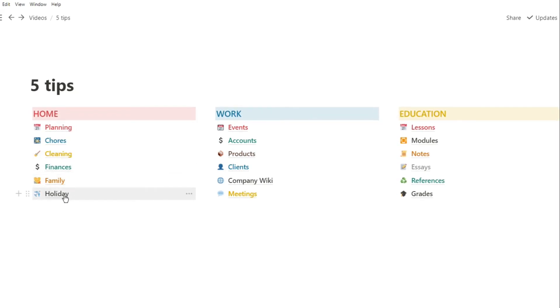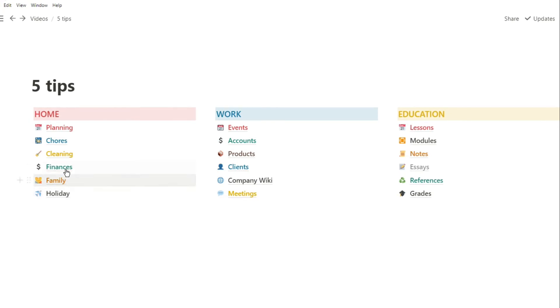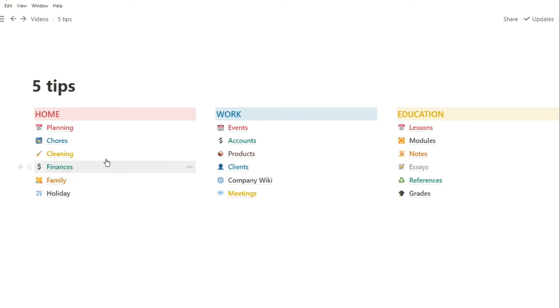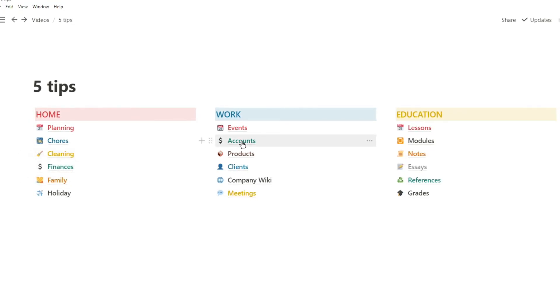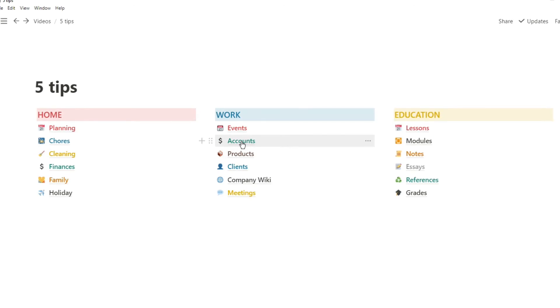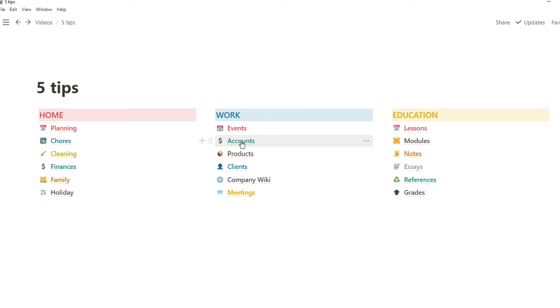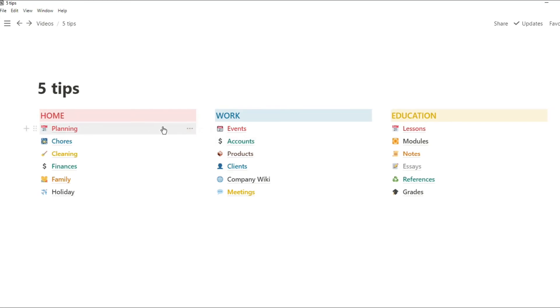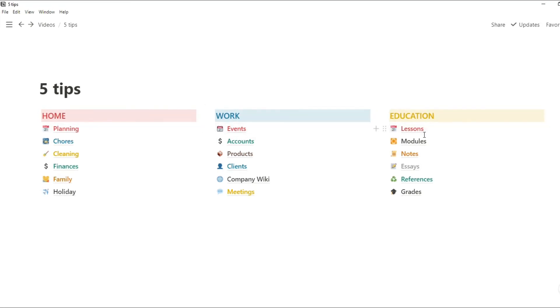I see some people set up like this, and this is the way their mind works. But for me, having home planning, work events, and education lessons - that's all planning in my mind, so I would have them all as one page. But I know some people like to split them up because that's how their mind works. So create something that replicates your workflow.